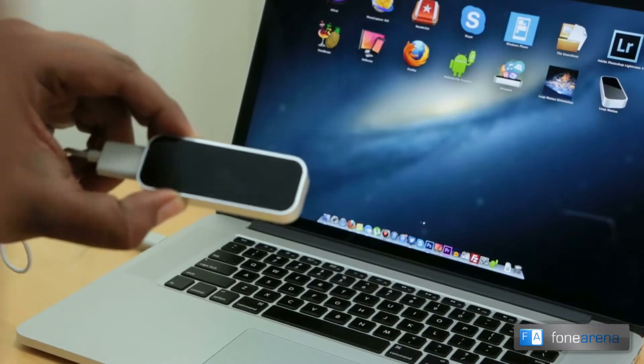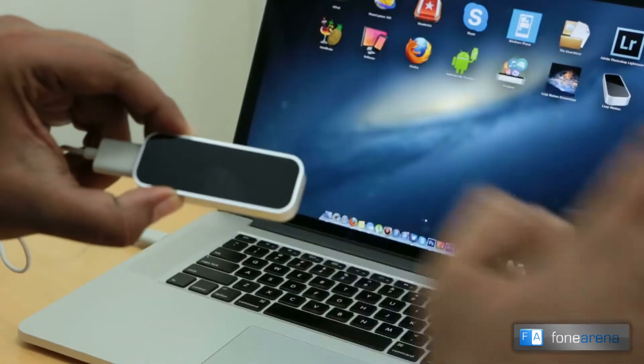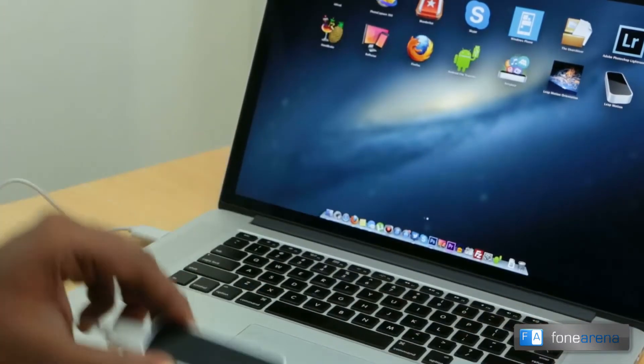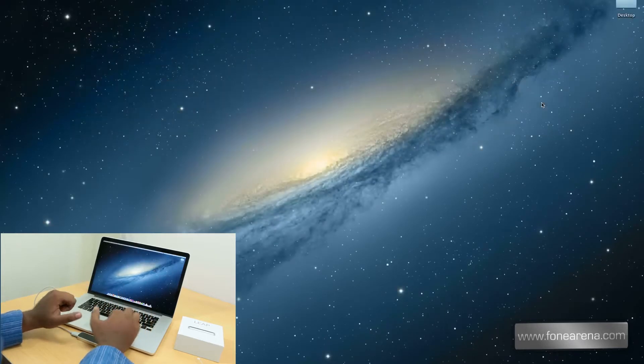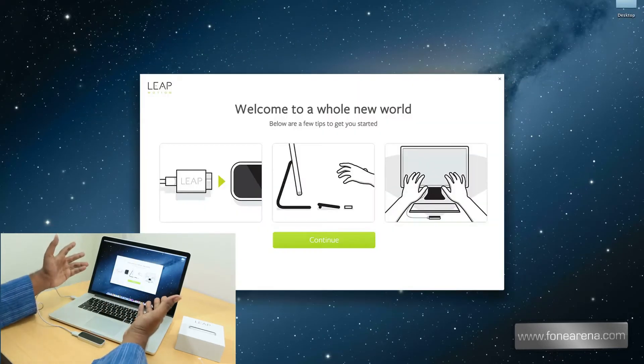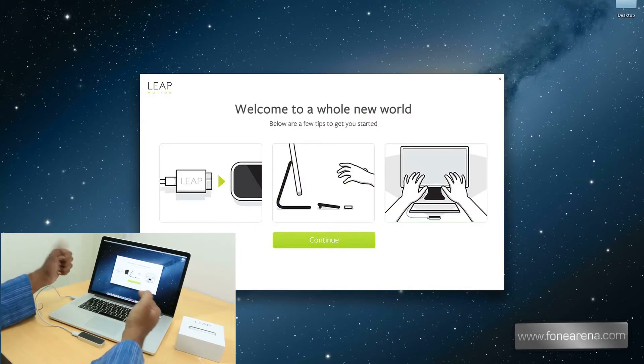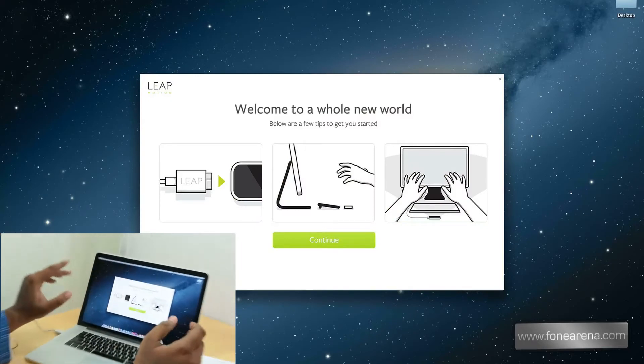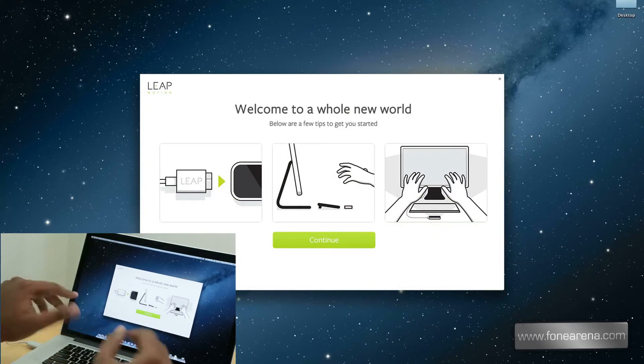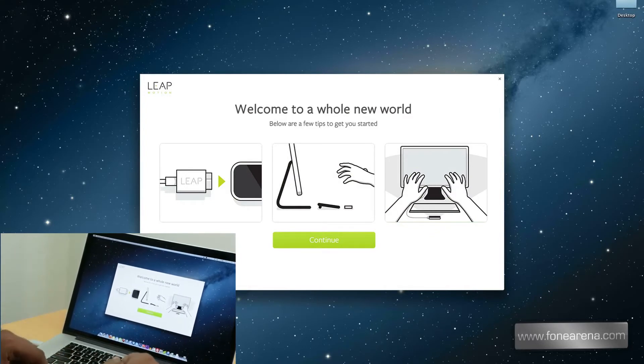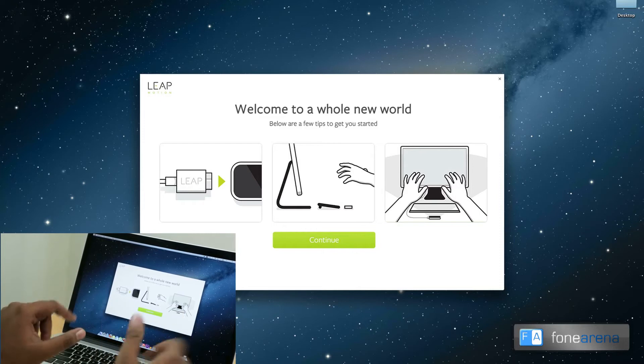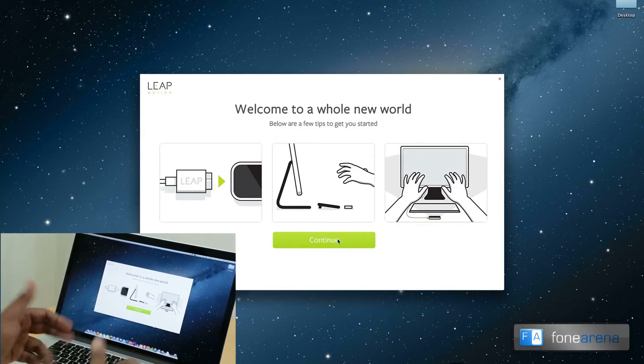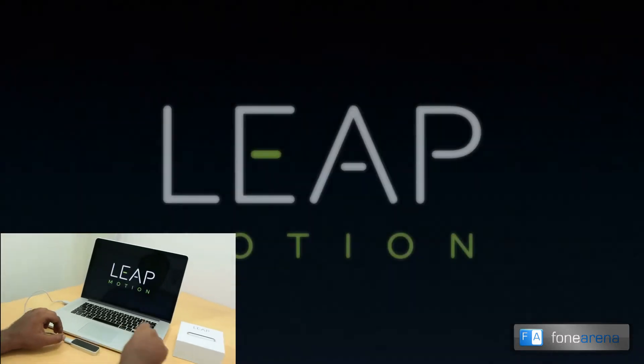Let's open up the Leap Motion app. It also has this whole new thing called Airspace. Airspace is the app store for Leap Motion and it has all kinds of gesture related apps. So anyway, let's continue with this app and see what it's all about.